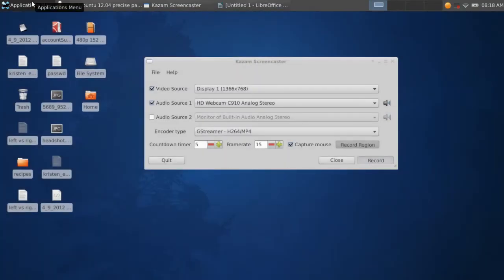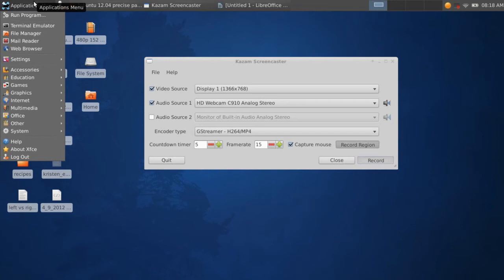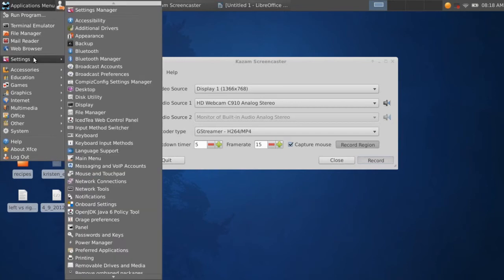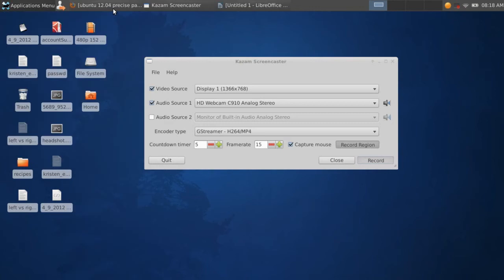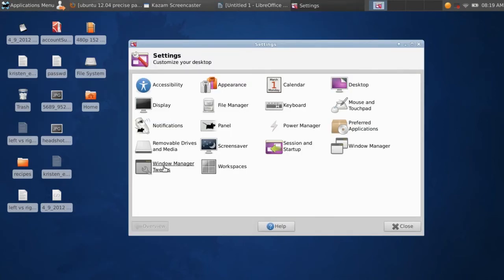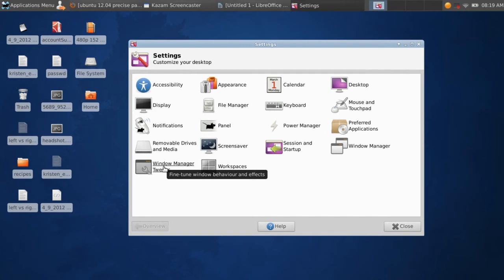So to correct this, you go to Applications menu, Settings, up at the top, Settings Manager. All right, so here it is. So we have the XFCE settings. You go to Window Manager Tweaks. You click that one.